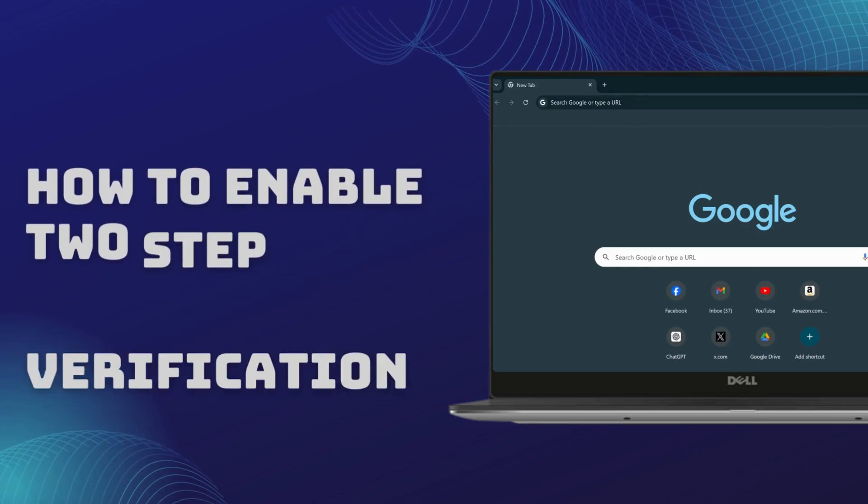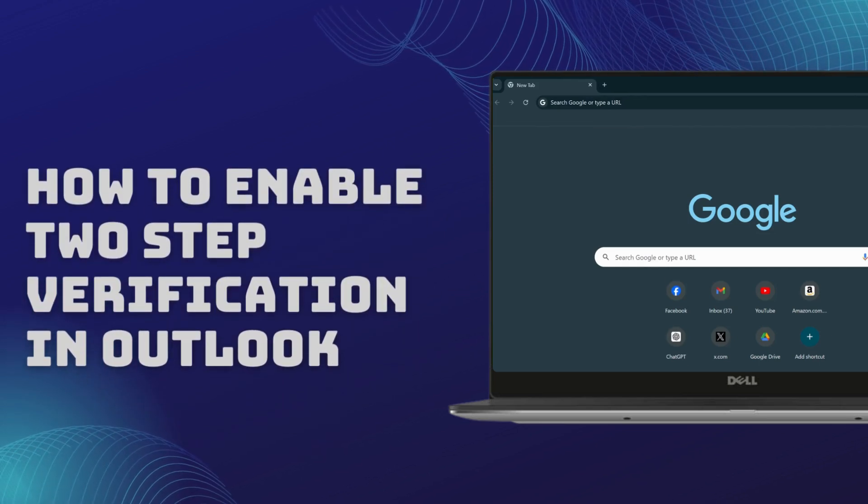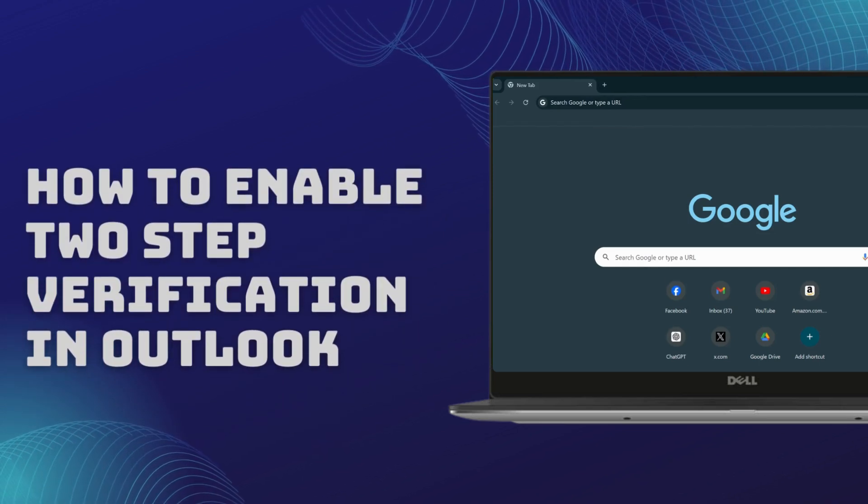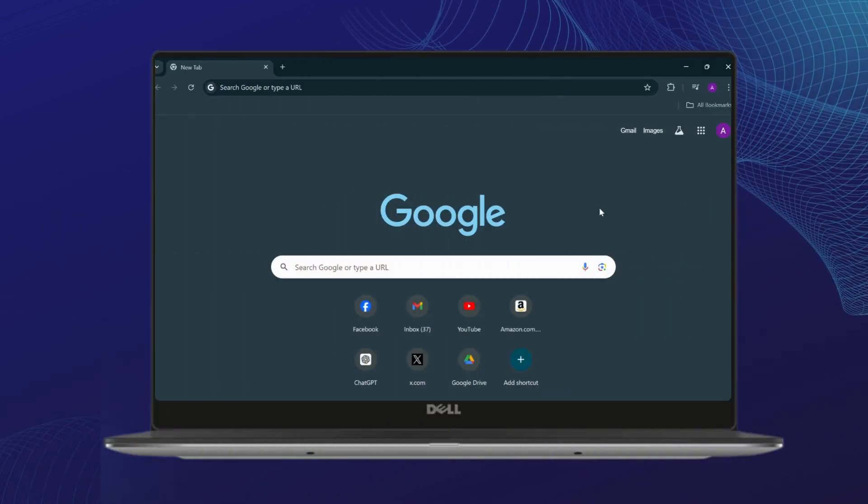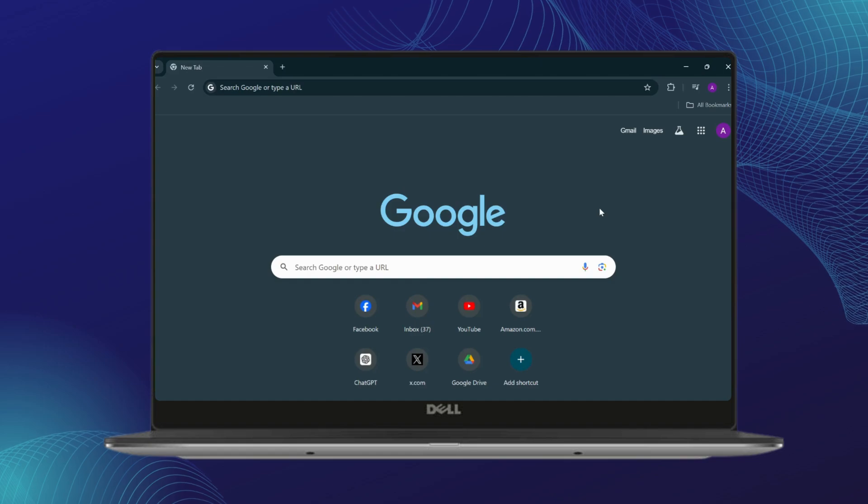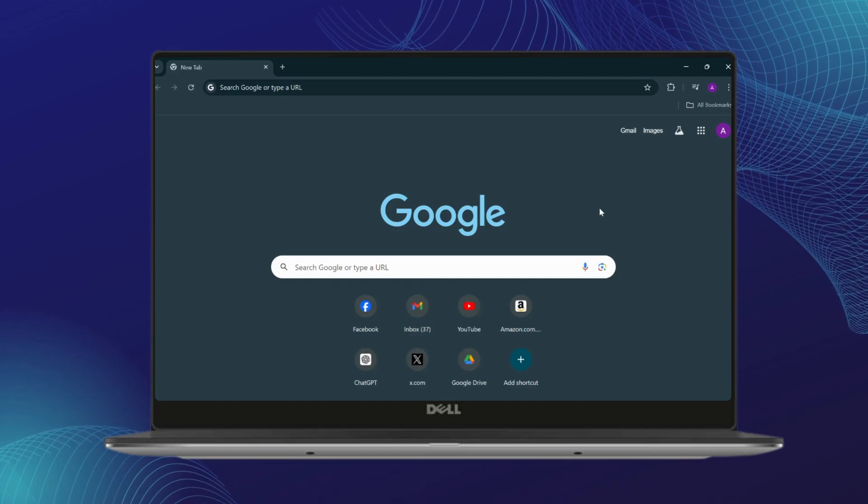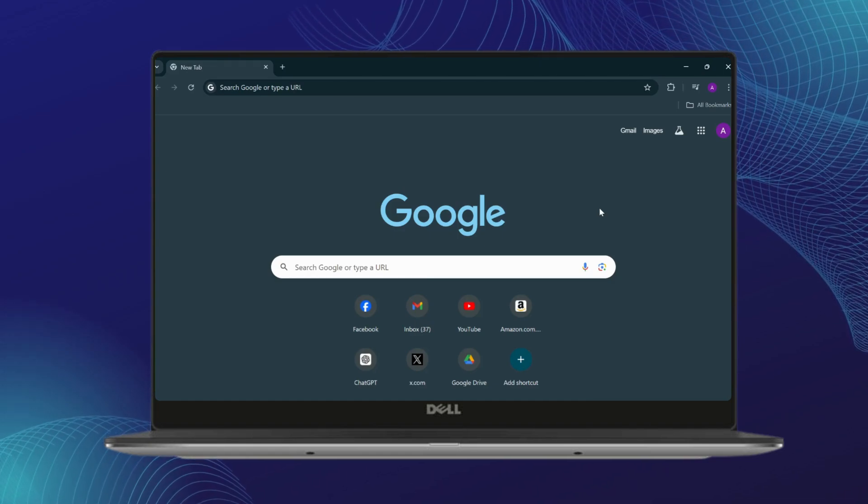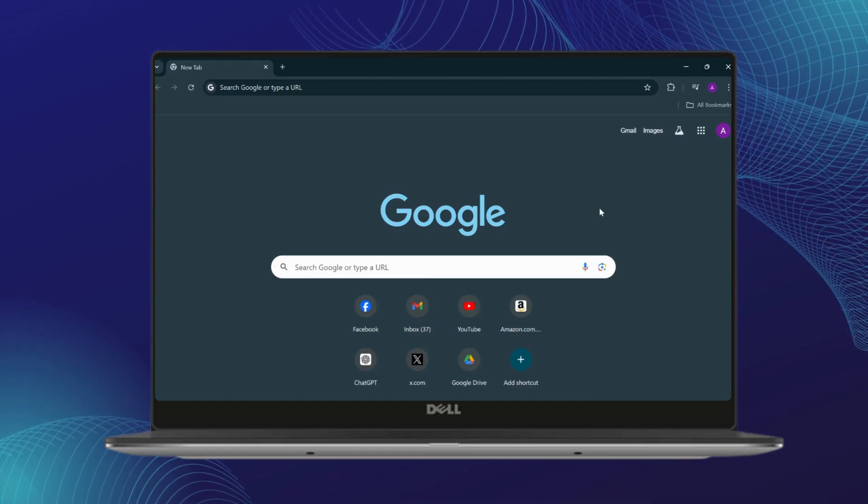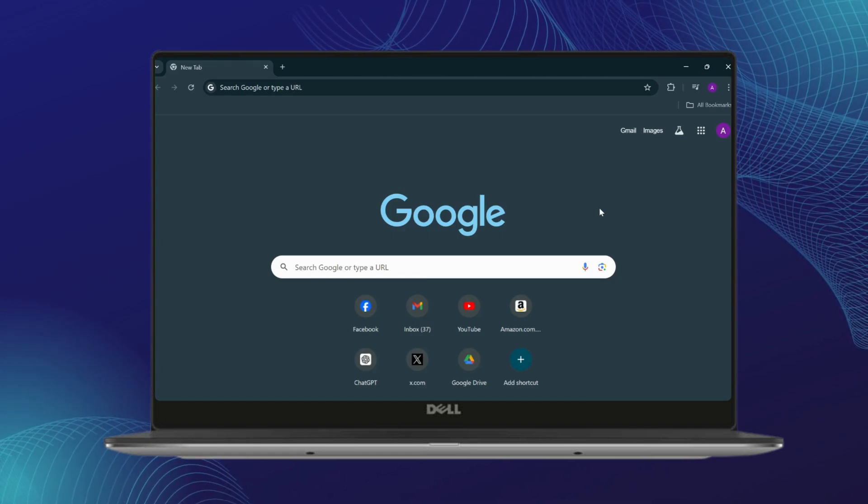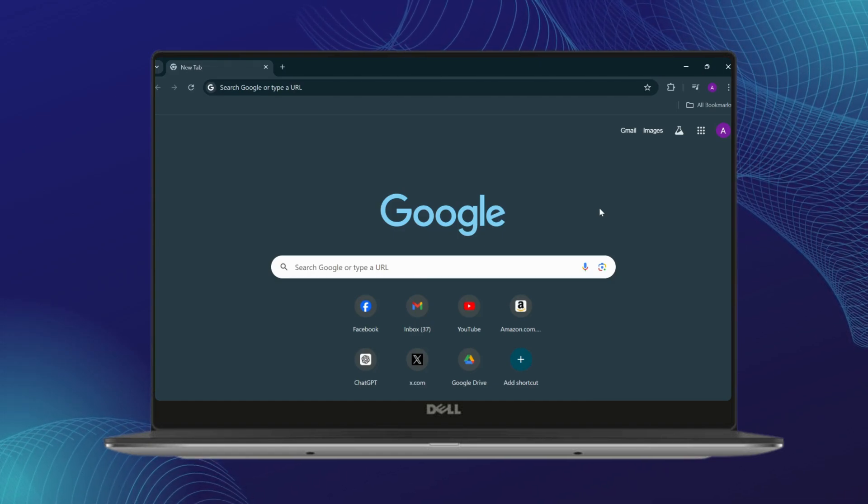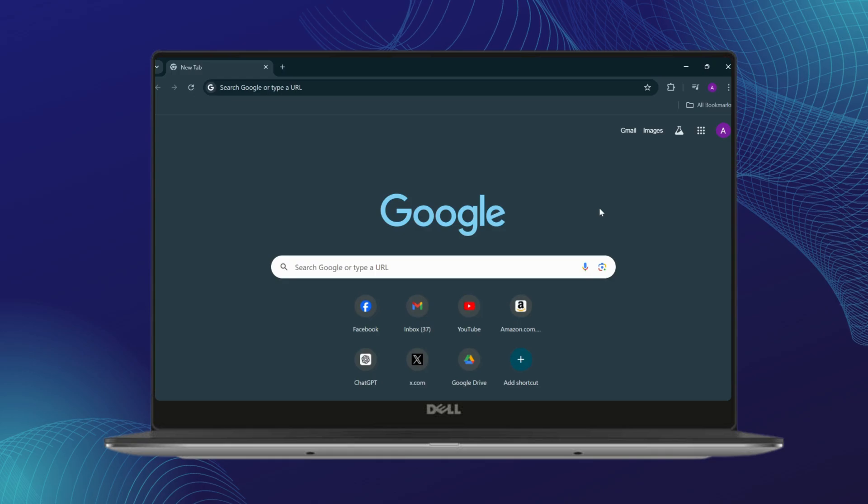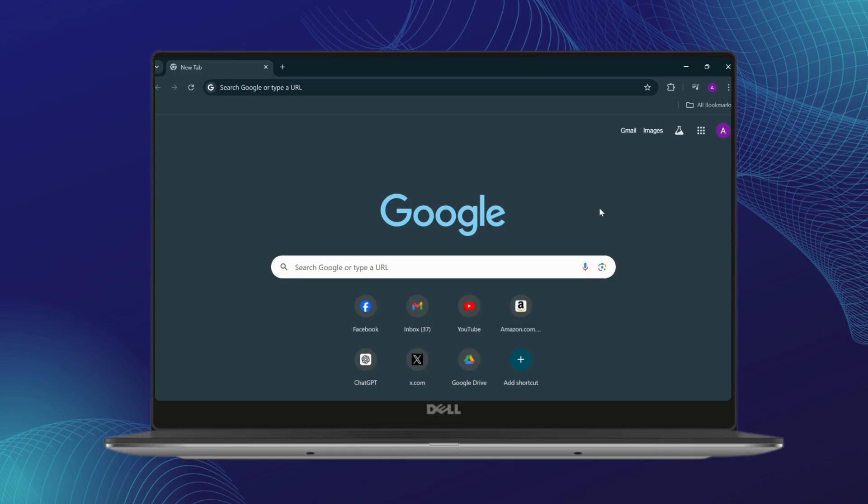This is how you can enable two-step verification on your Outlook. Now this is really simple and also very important as it includes major security factors. So let's just start. First, open up your web browser and search for outlook.com.